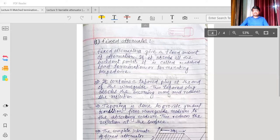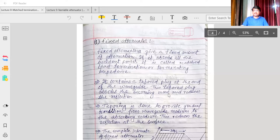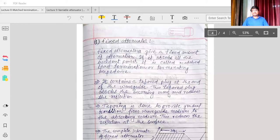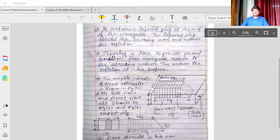You must have seen fixed and variable attenuators in the microwave lab. In a microwave bench they are integrated because there are some devices which require a limited amount of power. Microwave power levels can be high enough to damage components, so for damage control we use attenuators in the microwave transmission system. Today we will see the construction and working of the fixed attenuator.